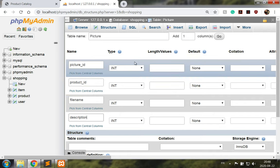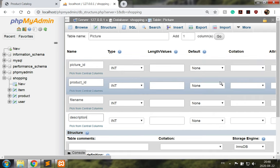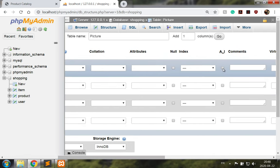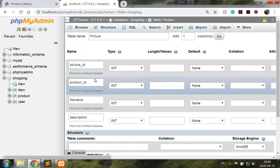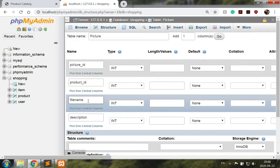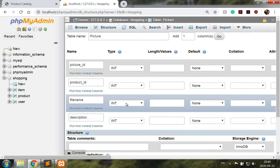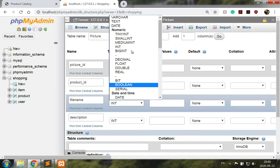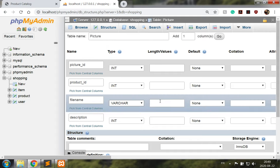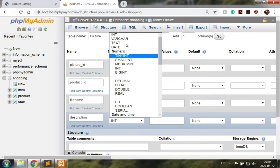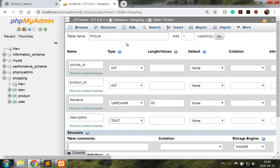That's good. So I have a picture ID which is going to be my primary key, a product ID which I forgot about in my model so I will update it soon, a file name and a description. So the file name has to be, let's just say something like varchar 50 which is going to be long enough, and the description can be text.